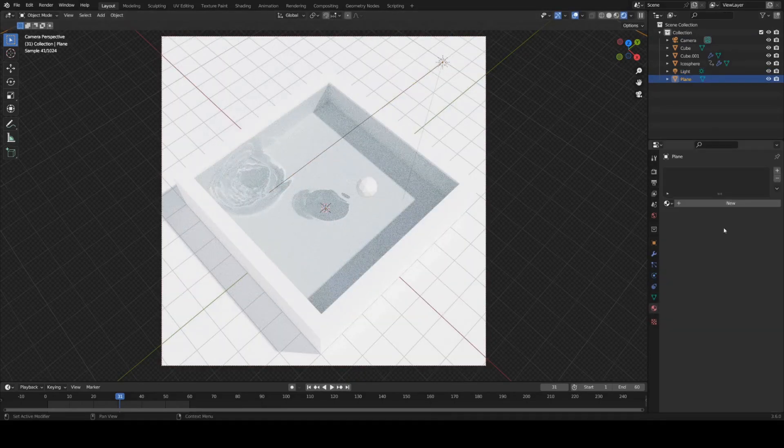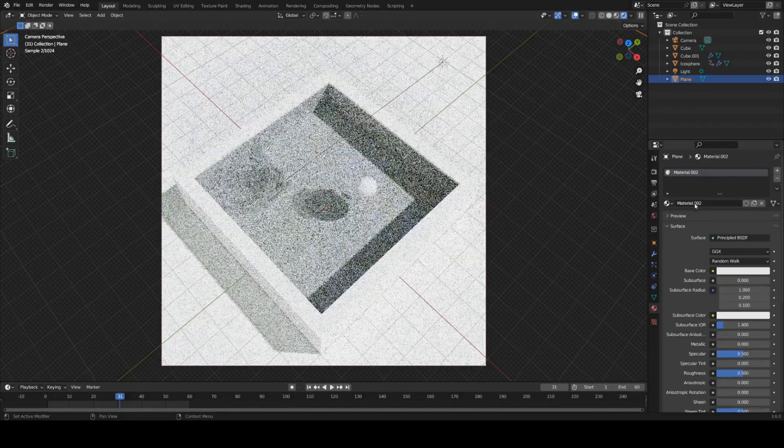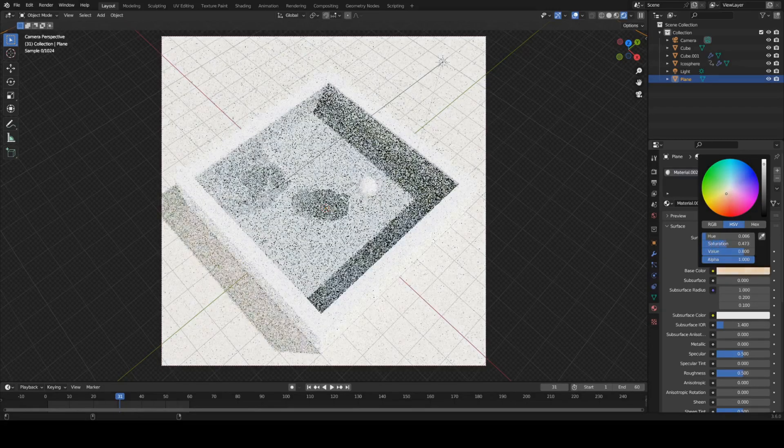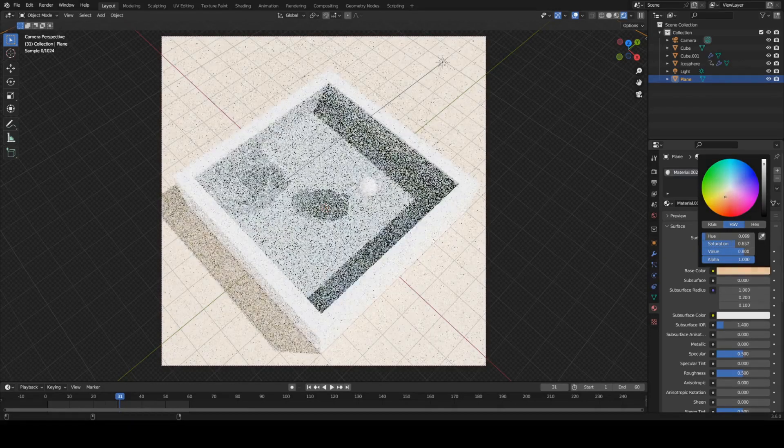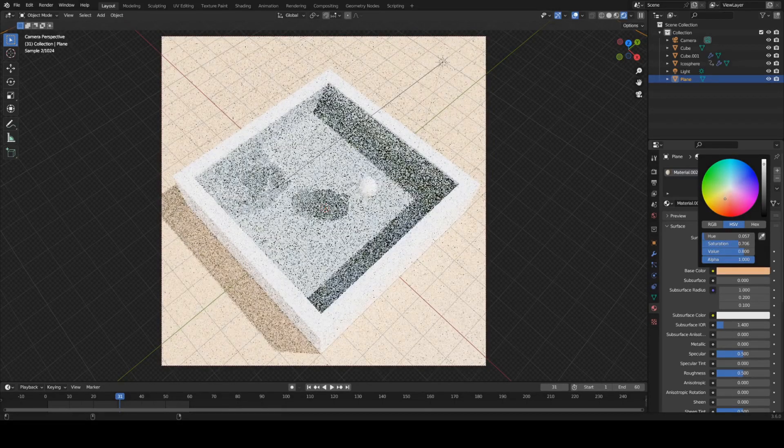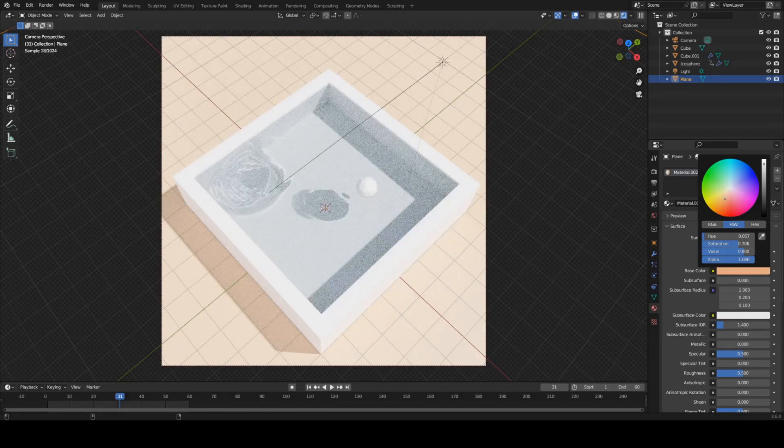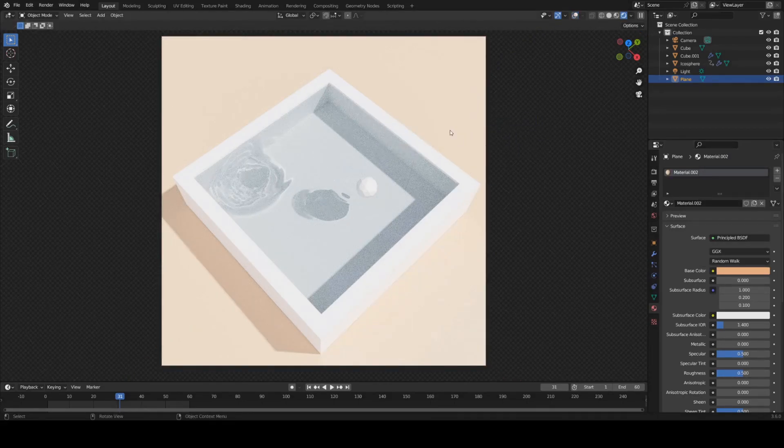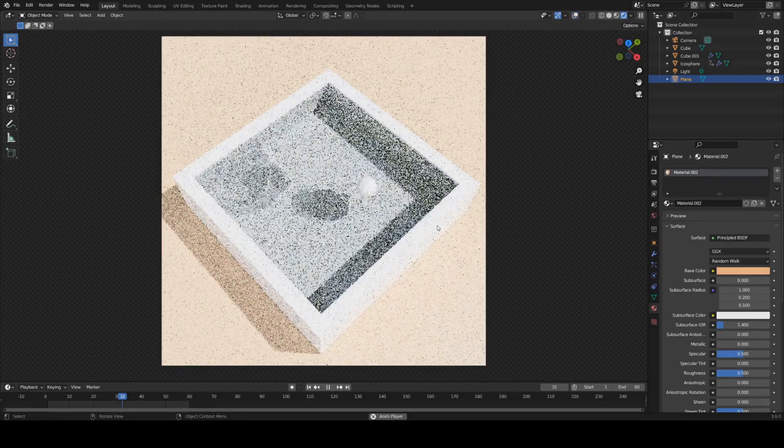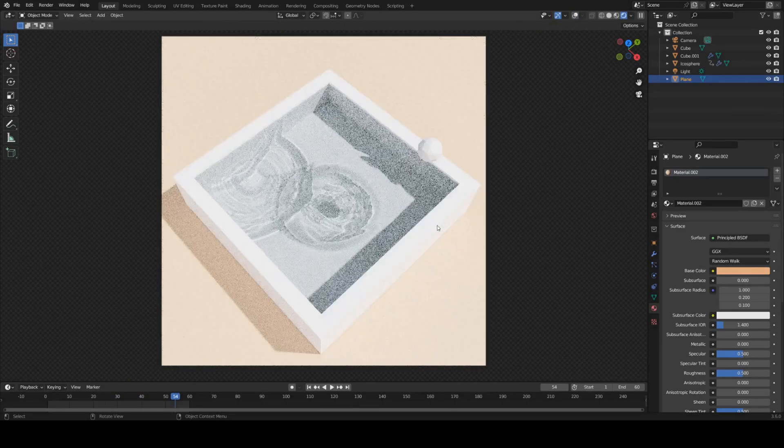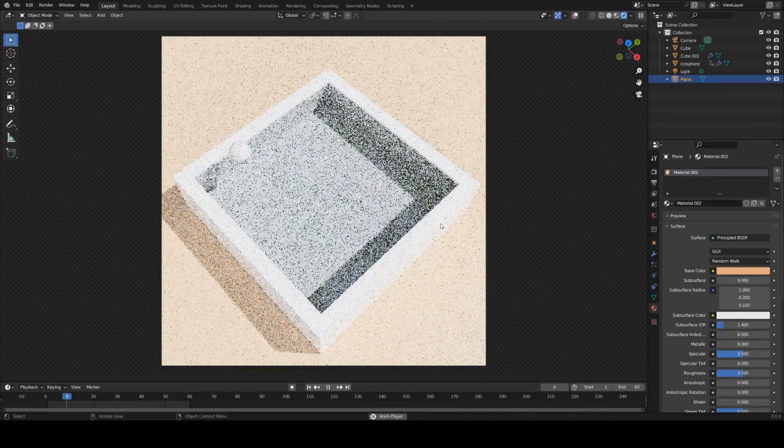Maybe play with the light a little bit. Give this material a nice floor color. Something pastel I think will look quite nice.